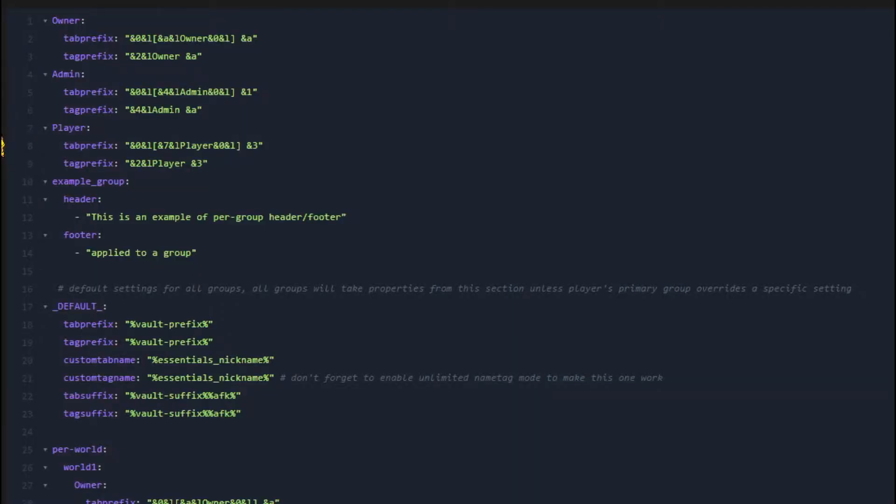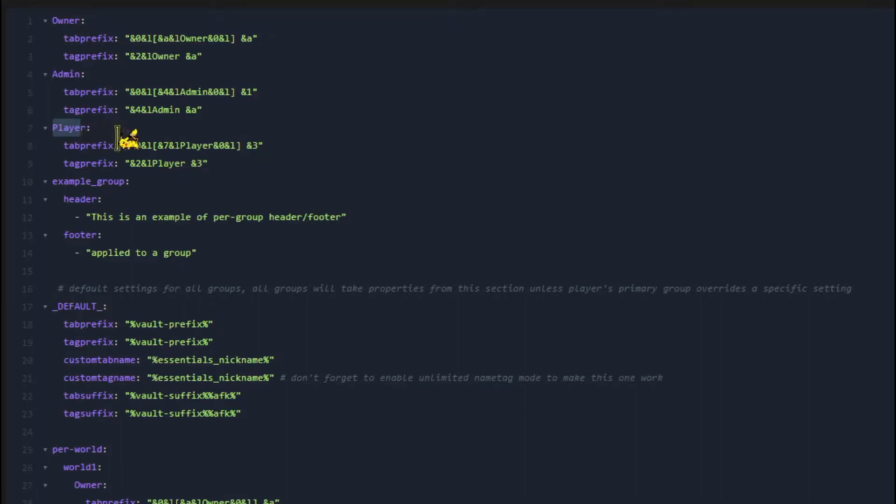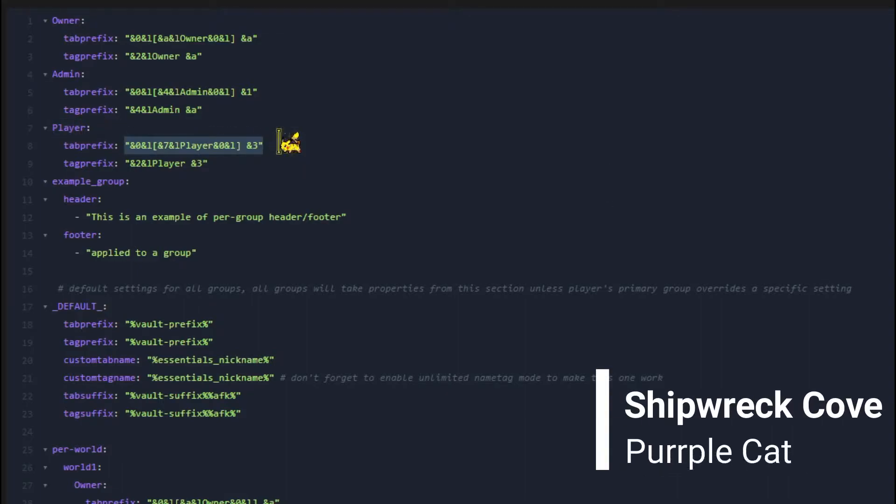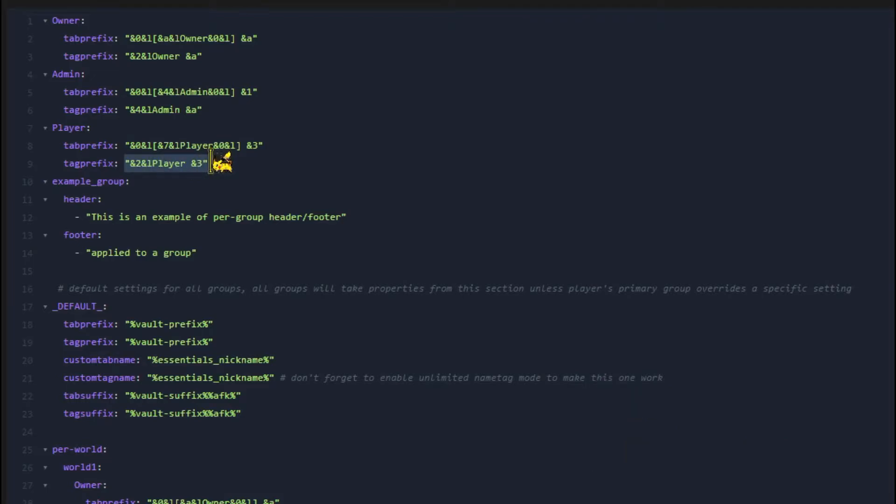However, if you are looking to set up custom prefixes on your TAB and above your head, you can configure them in any way you'd like. So, for example, if you are looking to configure your rank called Content Creator, you'll edit this section right here to your rank's name, and then this section right here to change your rank's prefix in the TAB, and this section right here to change your rank's prefix over their head.